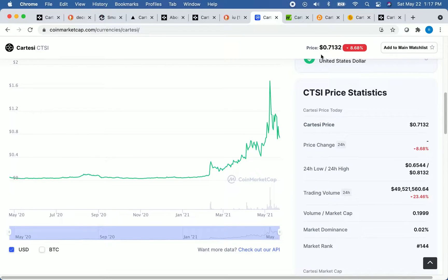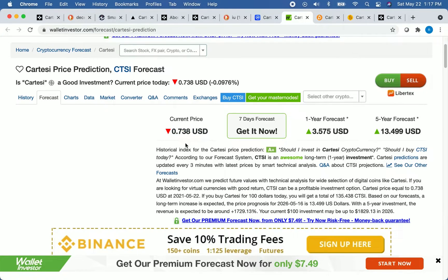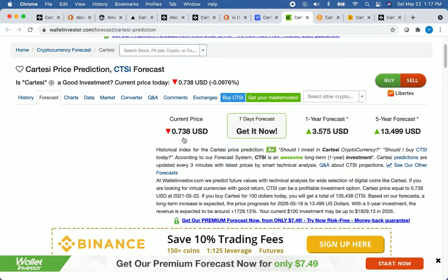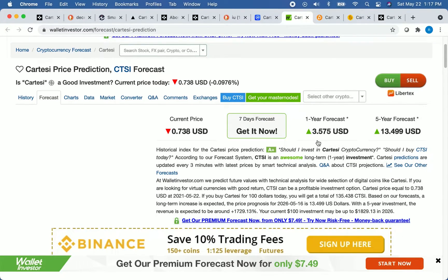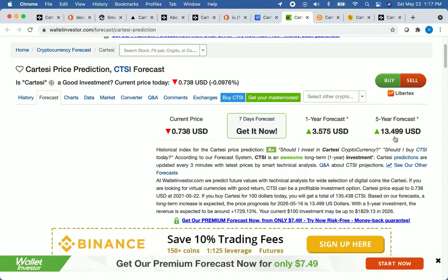So we're going to start by going to Wallet Investor, which I have pulled up here. So you can see that they're saying the current price is around $0.74, which remember the price has been fluctuating today between about $0.70 and $0.75. And so on Wallet Investor, the one-year price forecast is over $3.50, and their five-year price forecast is around $13.50. So Wallet Investor is very bullish on the price of CTSI.